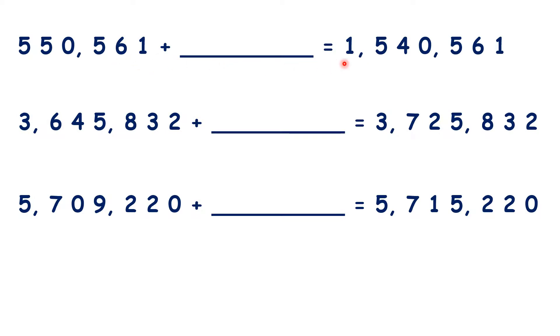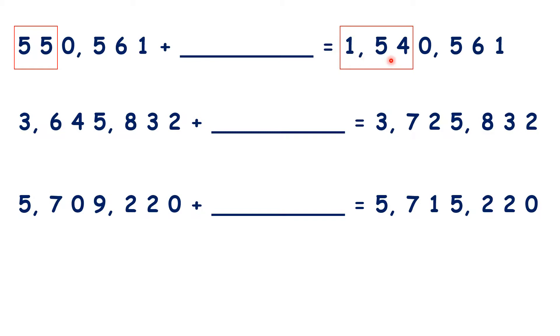So for this first question, the last four digits are the same, so we can circle the digits that have changed and work out how they have changed. So, ignoring the last four digits, how can you get 154 from 55?